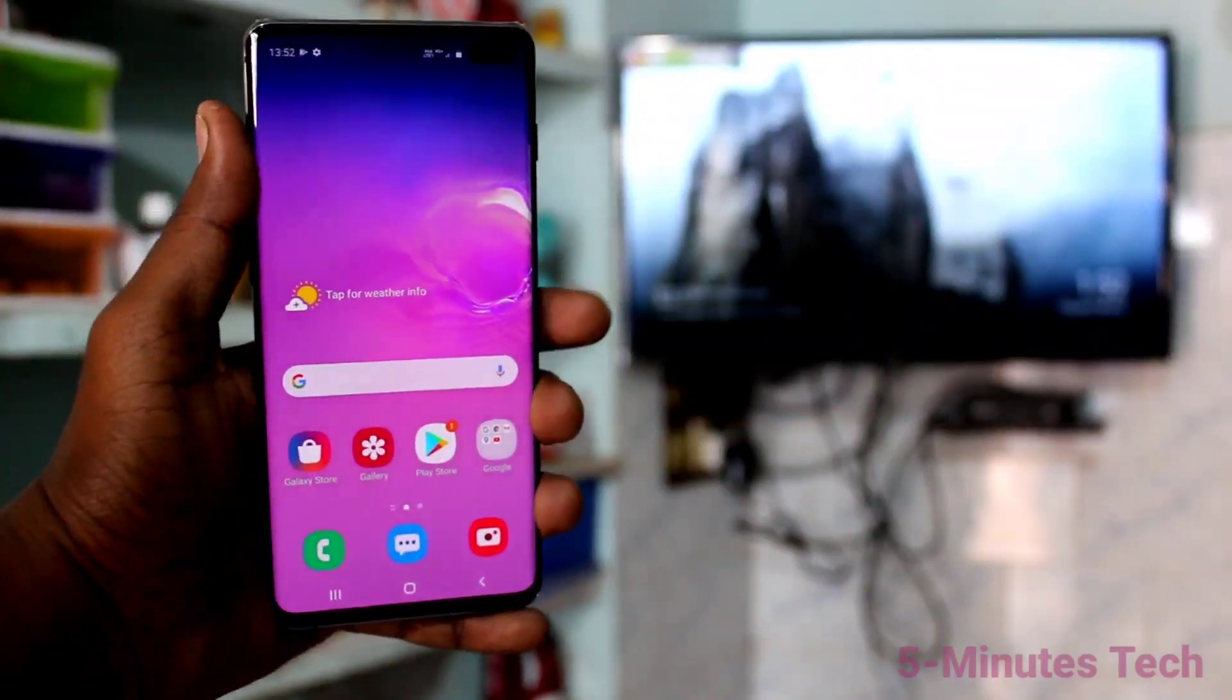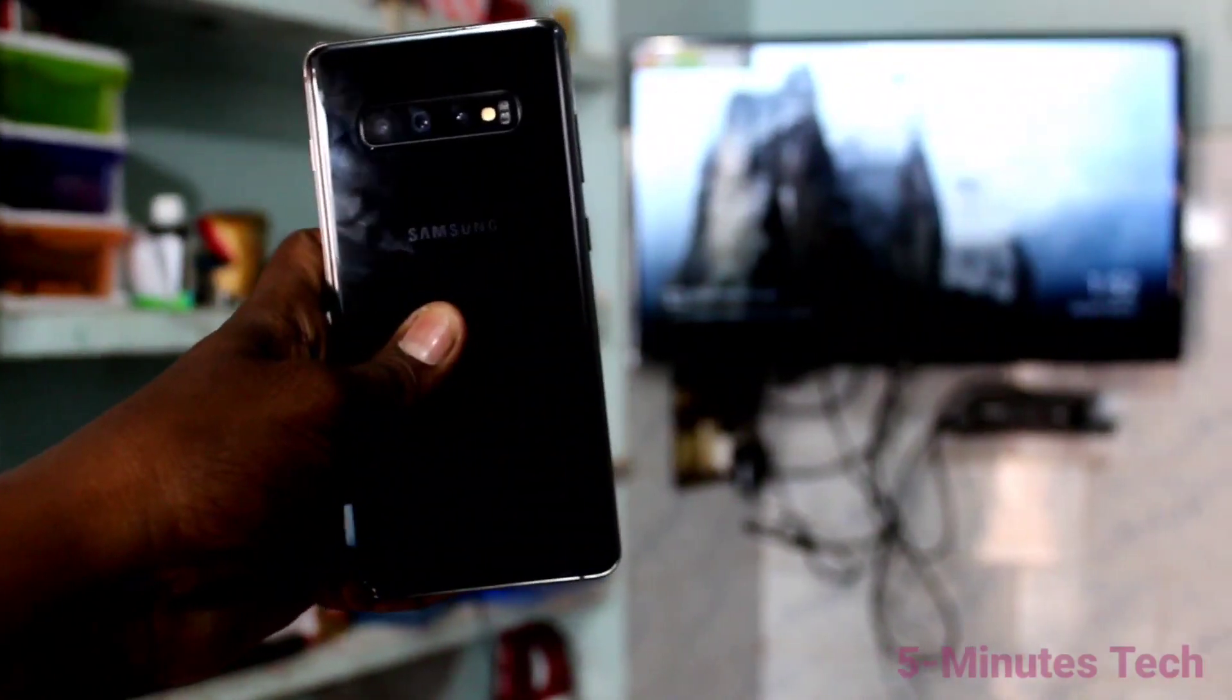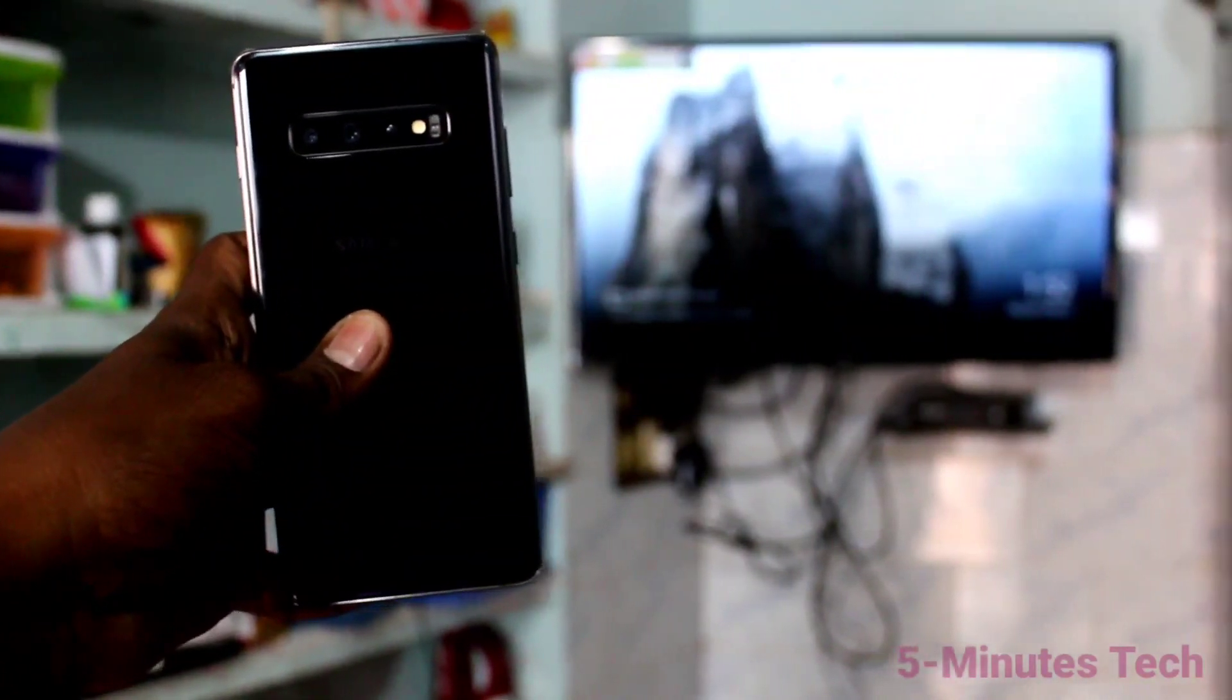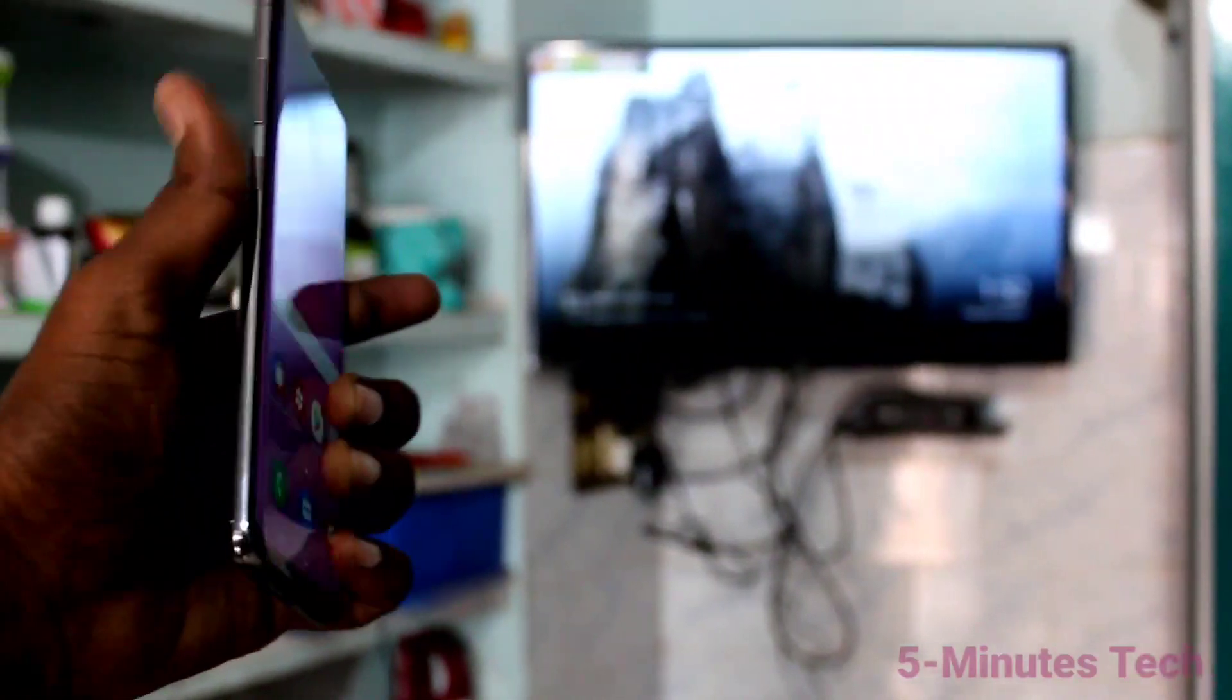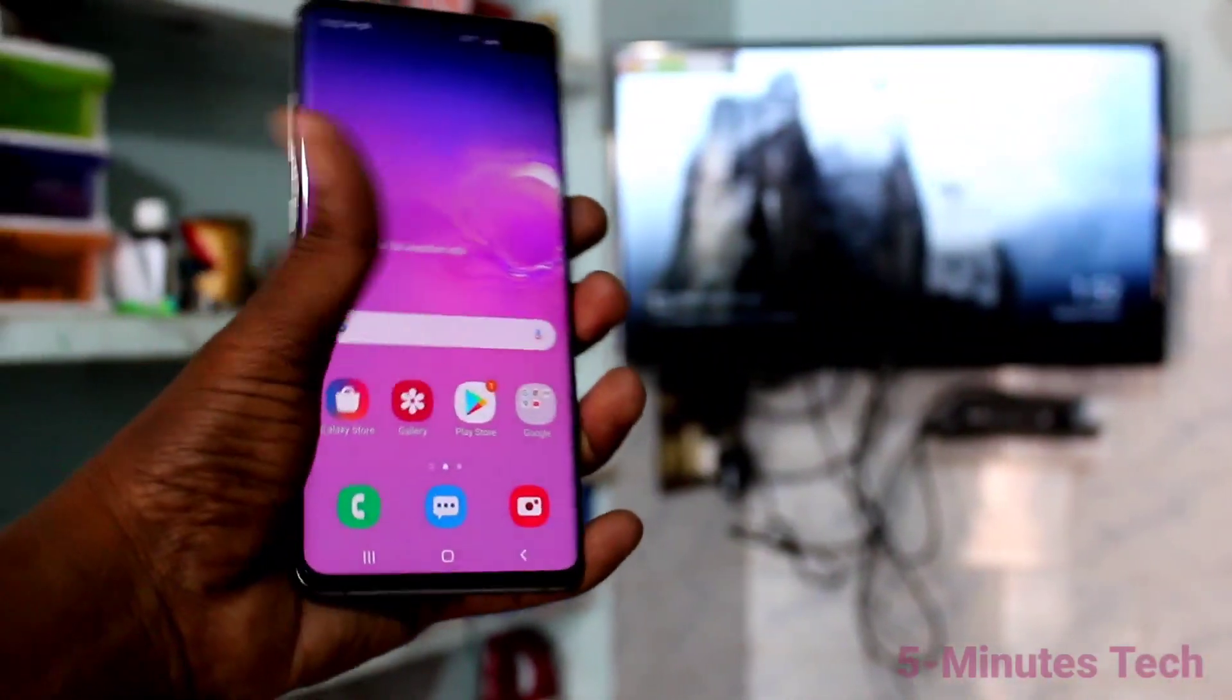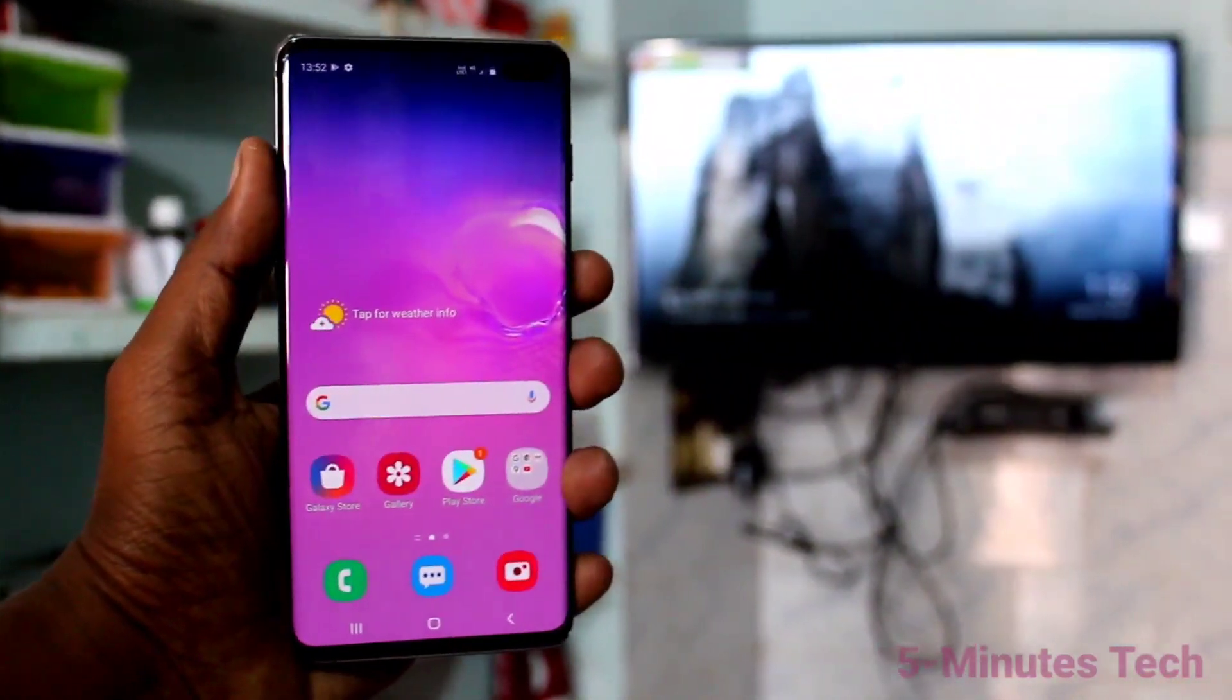Hi friends, this is Viya Mr. Tech YouTube channel. Here is Samsung Galaxy S10 Plus smartphone. In this video, we will learn how you can do screen mirroring on your Samsung Galaxy S10 Plus.